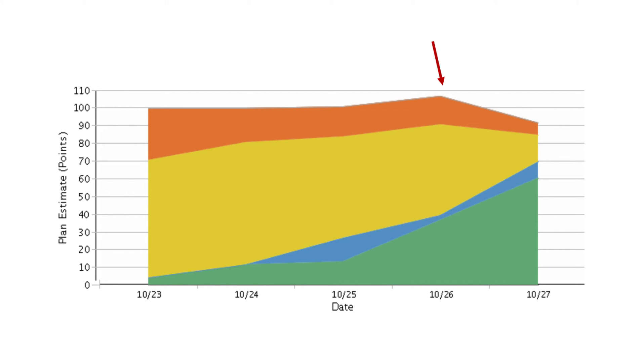It's also important to note that if the top of the defined bar drops, work units have been removed from the scope of work. A discussion should likely happen where the team should ask questions to determine why the work units were dropped and what the impact of dropping the work units will be. For example, will the team's iteration goals still be met, or will the change impact the feature's acceptance criteria?